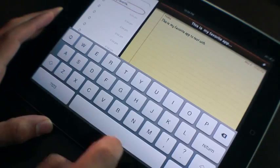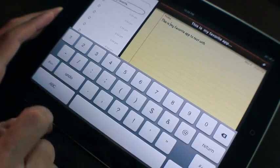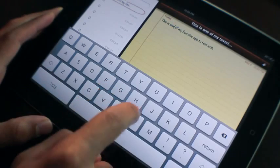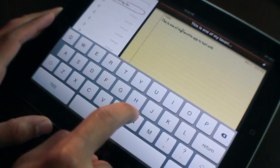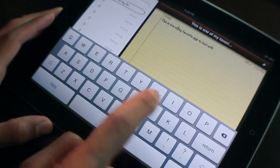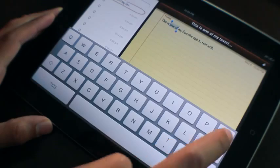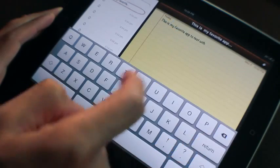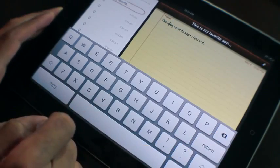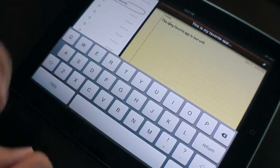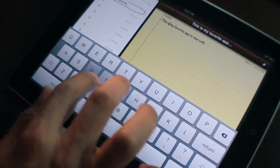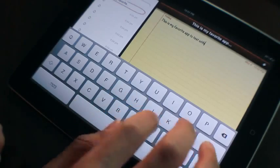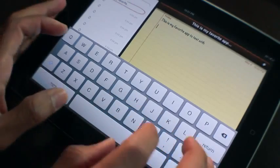I can undo that. Now let's showcase the selection drag. Position my cursor, tap shift, and drag just like that. This is my favorite app to test with, but it's a whole lot better with swipe selection.